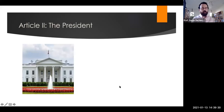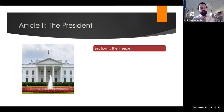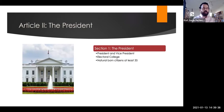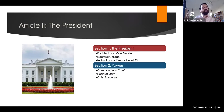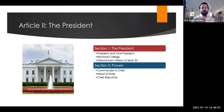Article 2 details the executive branch, most notably the president. Section 1 details that executive authority shall lie in the president and vice president, who will be elected by the Electoral College — electors from each state will meet to cast their votes for president. The president must be a natural-born citizen of at least 35 years old. The powers of the president include commander-in-chief of the armed forces, head of state engaging in all diplomatic activity, and chief executive — they can appoint cabinet and agency heads and enforce the laws passed by Congress.